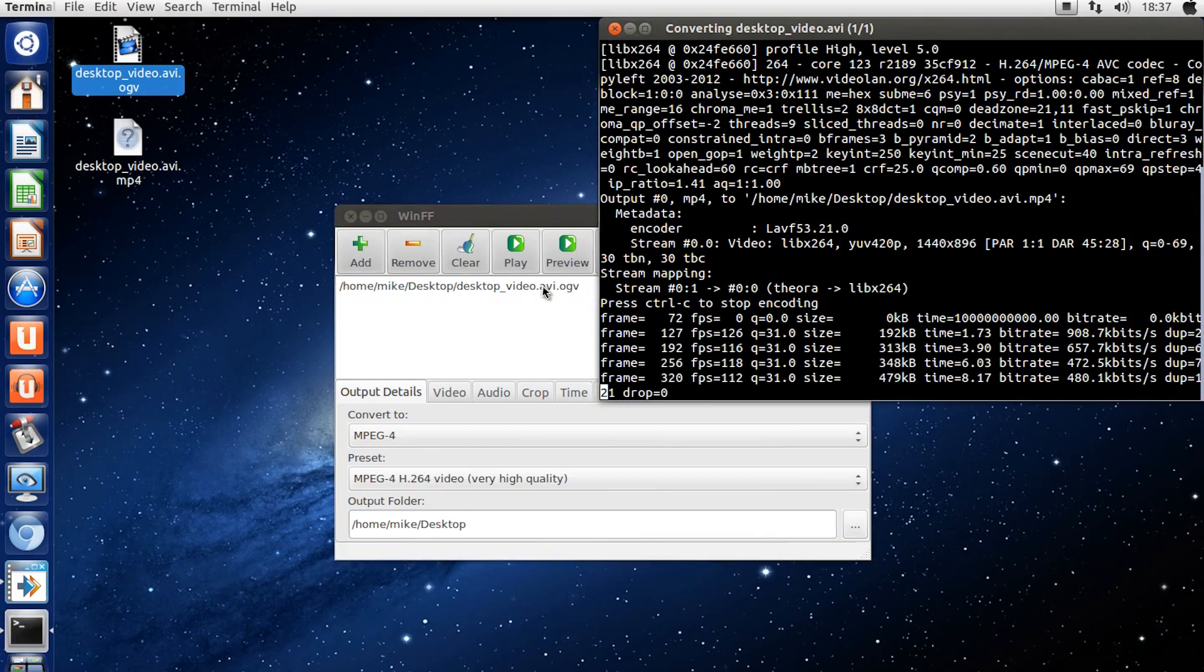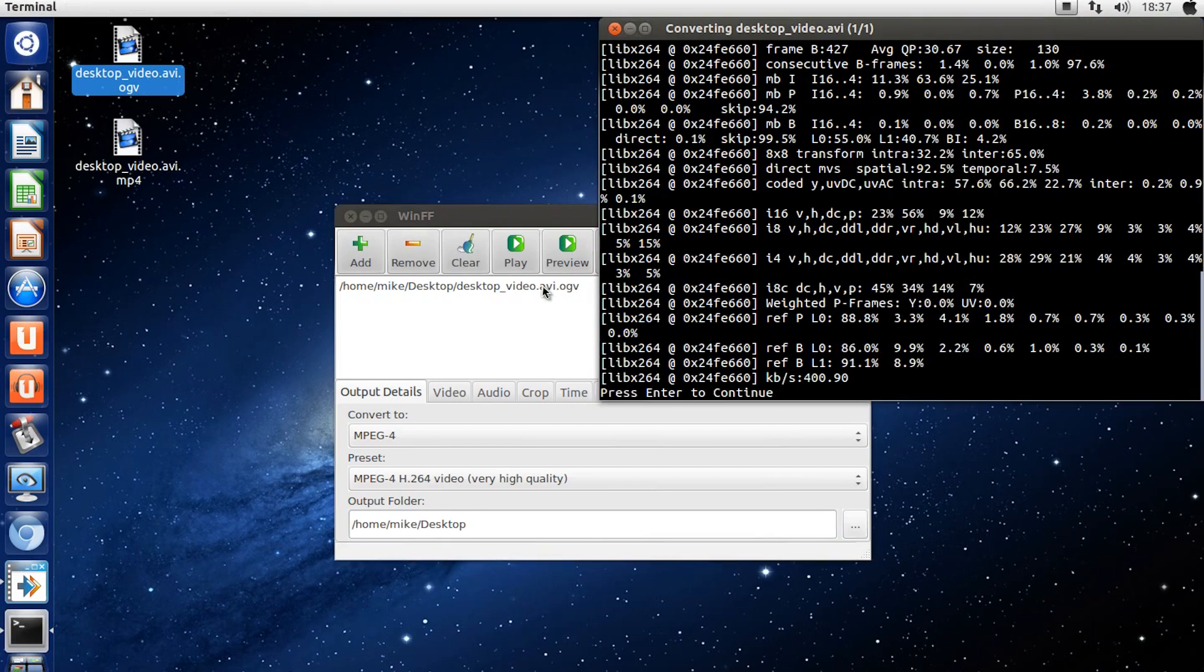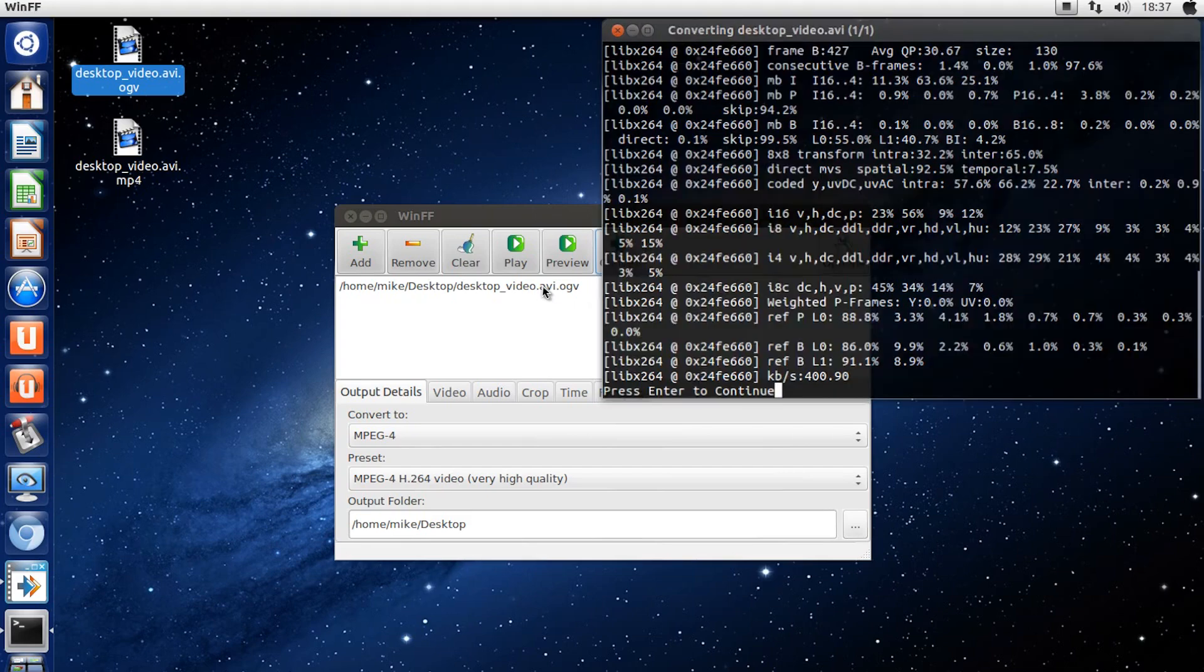So, I hope you find this converter useful, I sure did. Until next time, thank you for watching and goodbye.